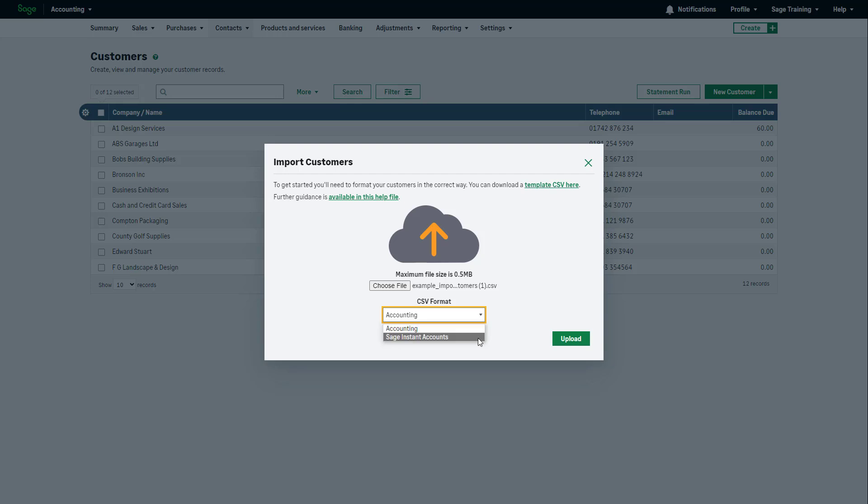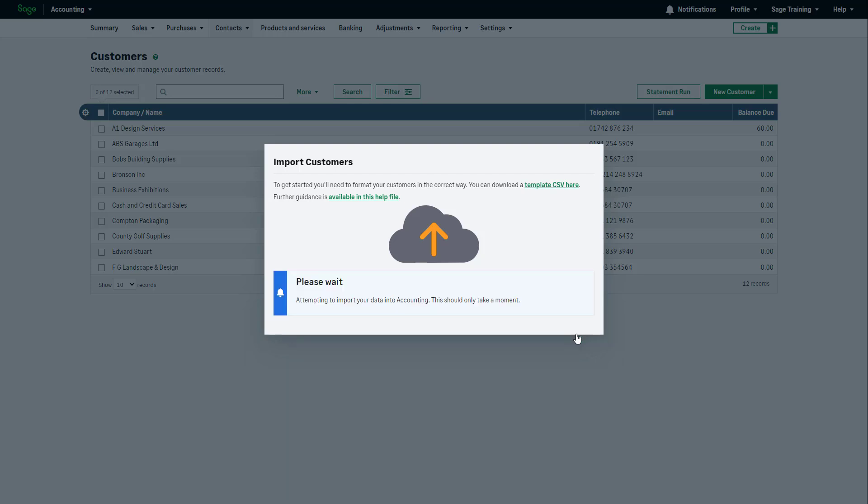Please note, if you are using the Sage 50 Accounts Switching Reports to import your data into Sage Accounting from Sage 50 Accounts, select Sage Instant Accounts. To import the customers into Sage Accounting, click Upload.